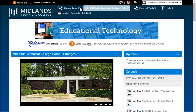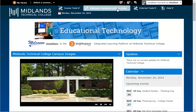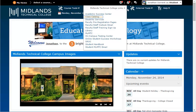The Midlands Technical College Links drop-down menu will take you to useful sections of the MTC website, such as the library, the testing center, my MTC, your MTC email, and the class catalog.